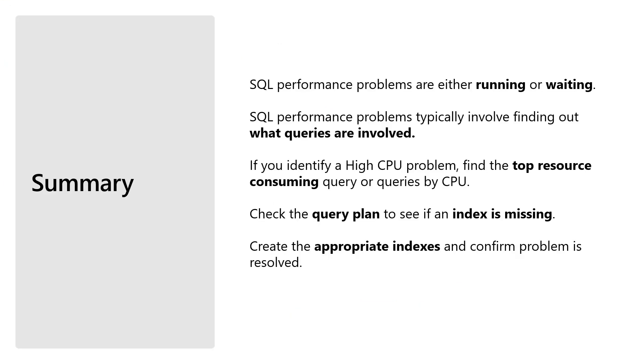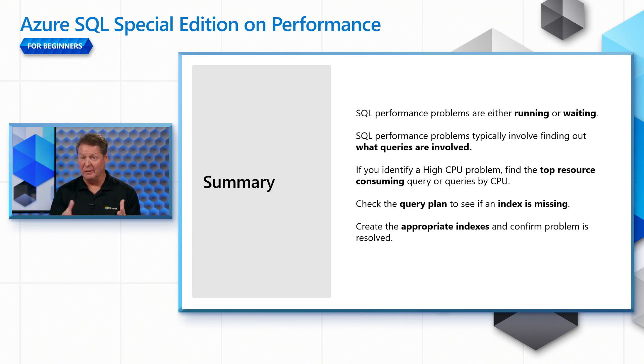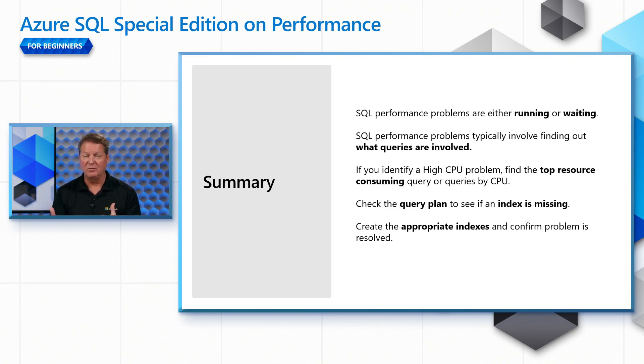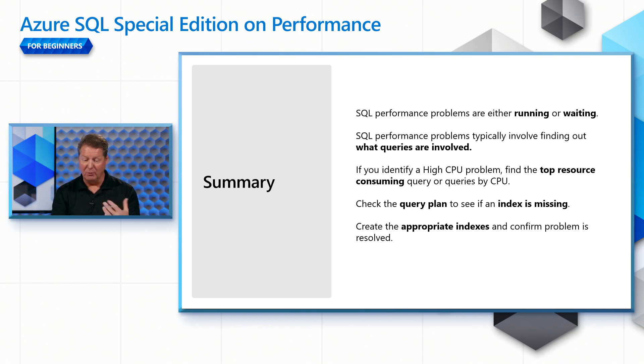So in summary, remember problems are running versus waiting. Find out what queries are involved, which we did here. We found the top resource consuming query by CPU. We checked the query plan and we saw that SQL Server recommended a missing index. Then we create that index and confirm our problem has been resolved.